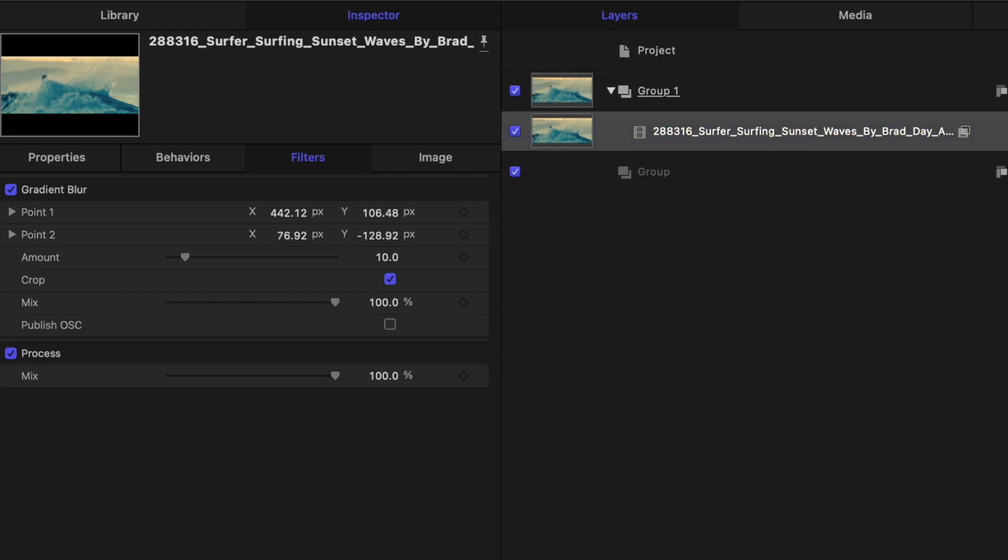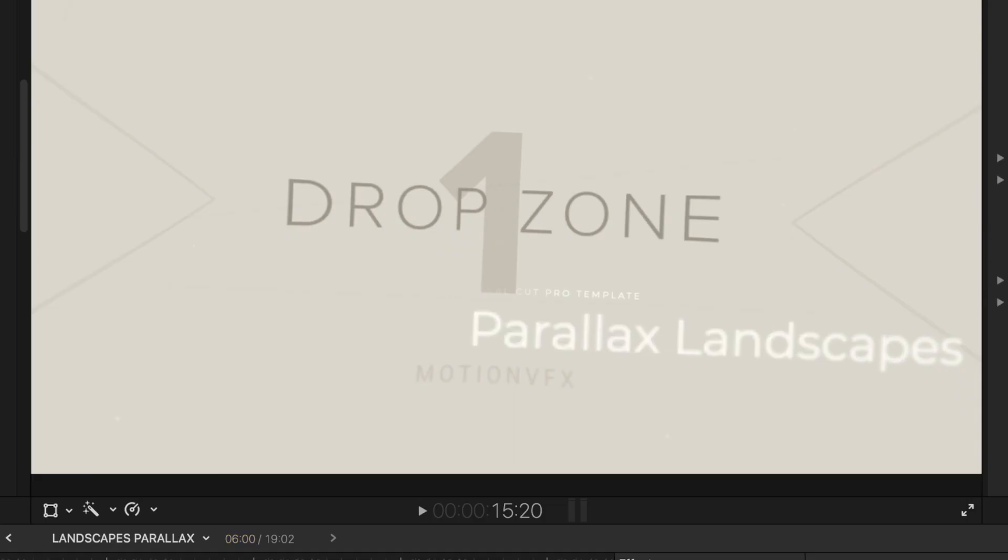So while I don't think drop zones in Motion are really that essential, when are they essential? They're essential when you're trying to create a custom generator that incorporates video clips and you want to access that generator in Final Cut.